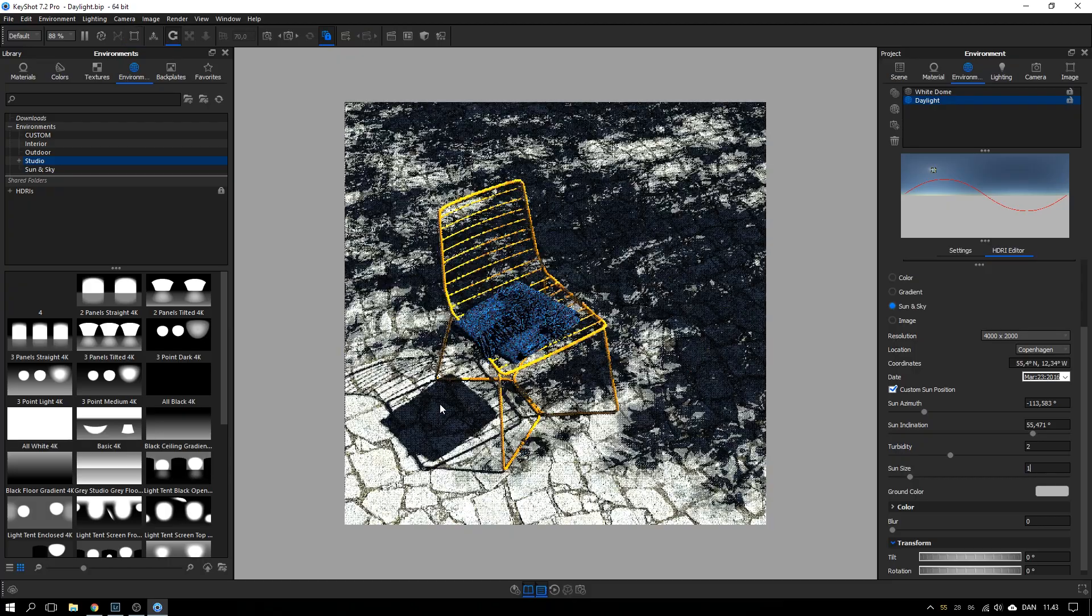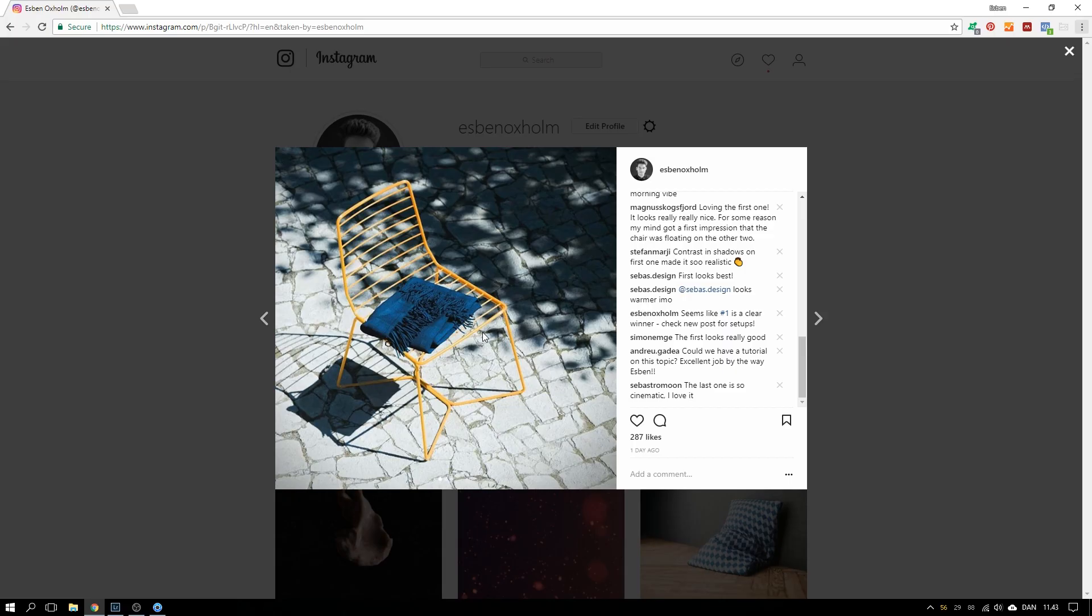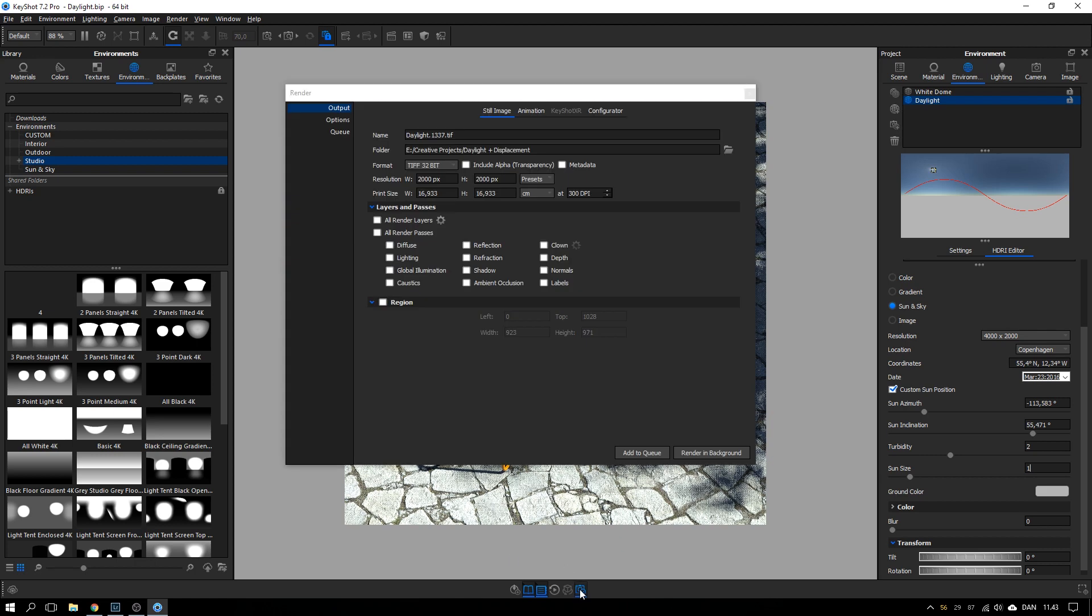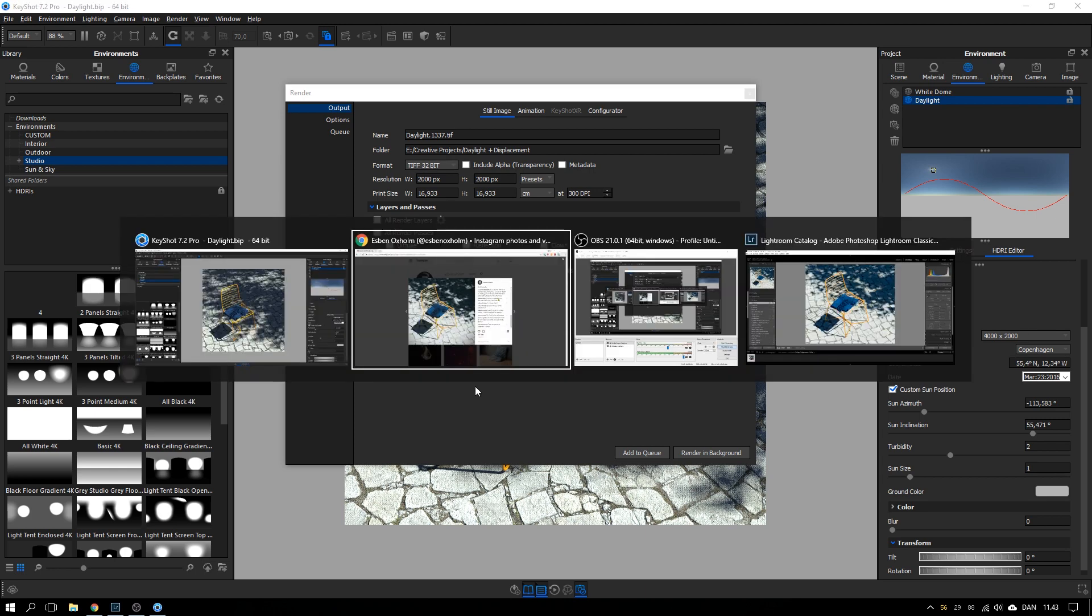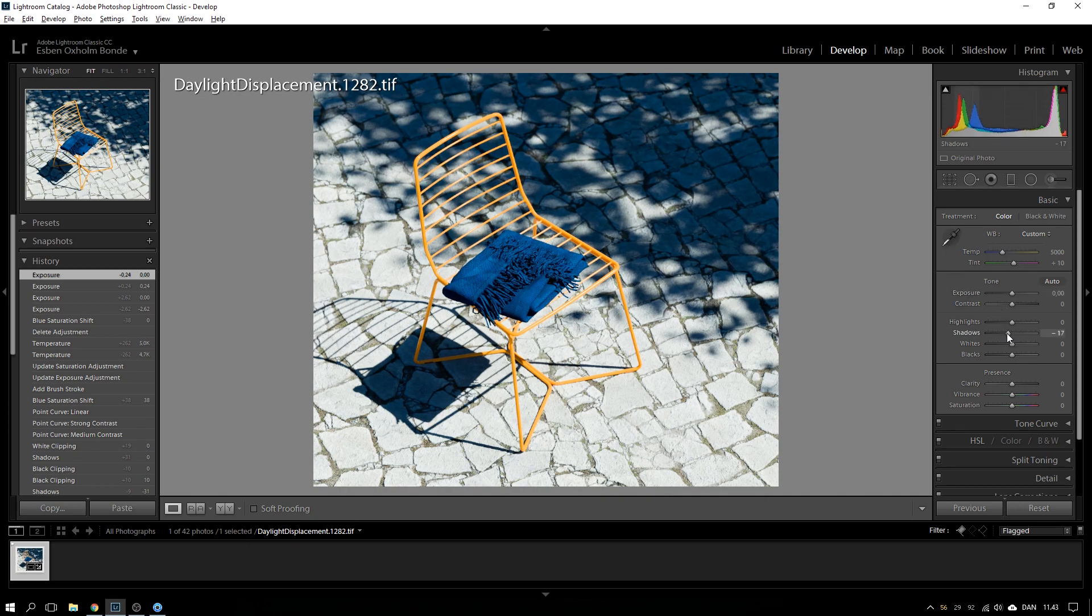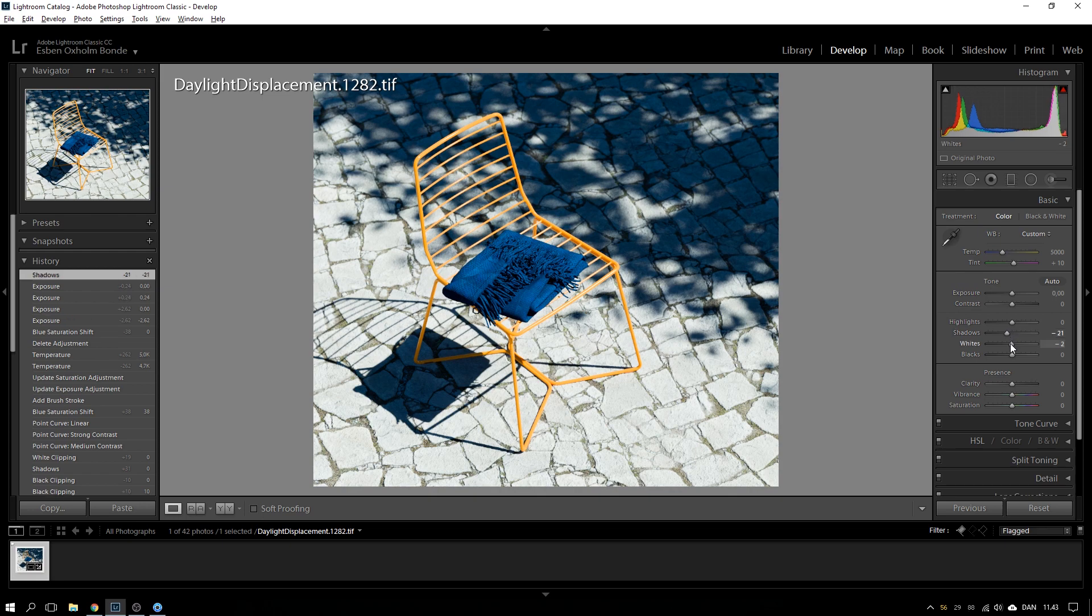And that's actually it I did for the lighting setup for this rendering right here. I outputted it as a 32 bit TIFF file and opened it in Lightroom. And I didn't do much in here. In fact, I took the shadows down just a bit and also the whites here.